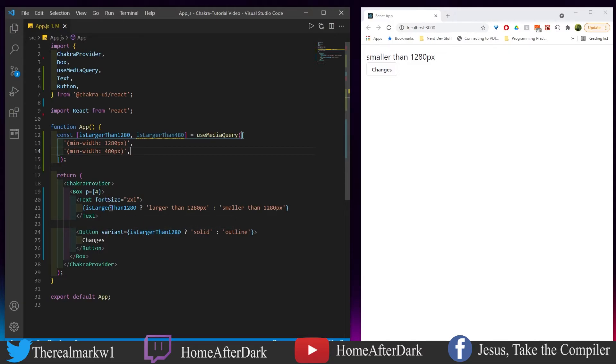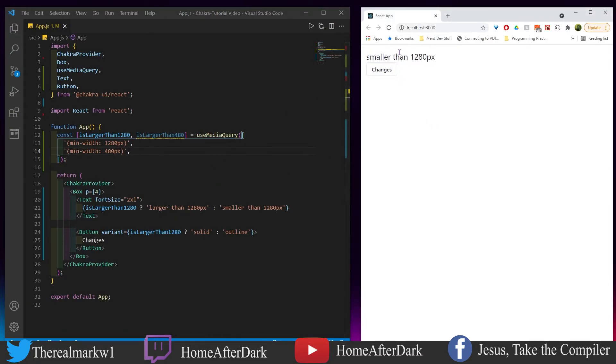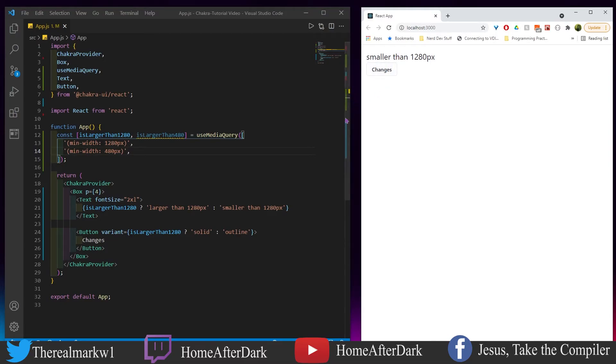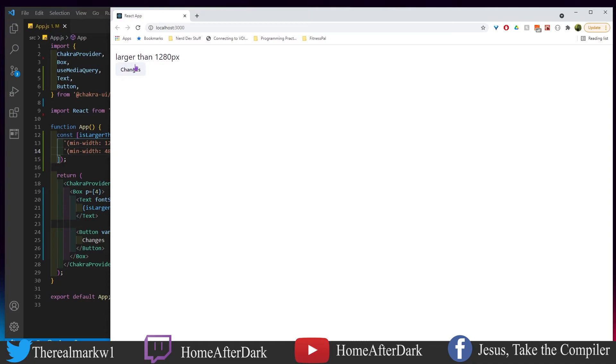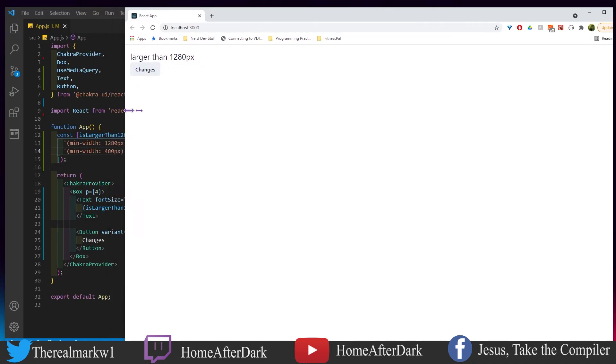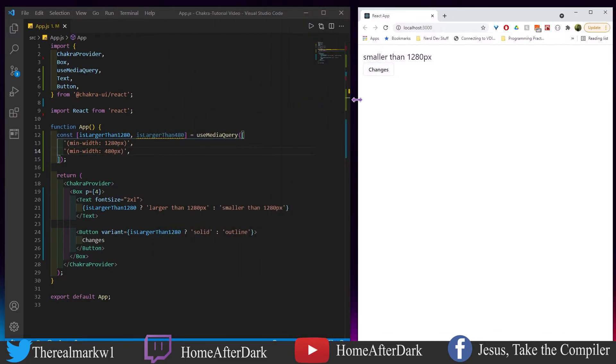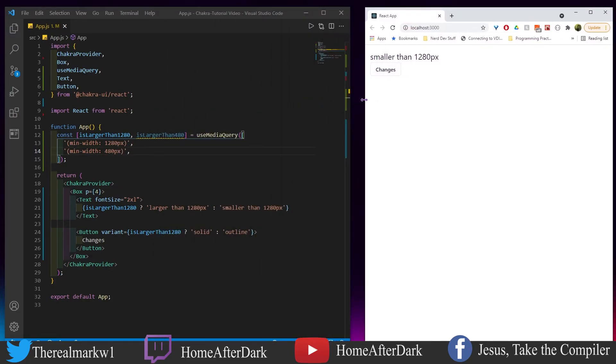We have this variant here. In both these cases, if it's larger, we're going to say that it's going to be larger, and then also the variant is going to be solid. But here it's outlined and it says it's smaller than 1280. So as we expand this out here, we see this is larger than 1280 and it changes to a solid.